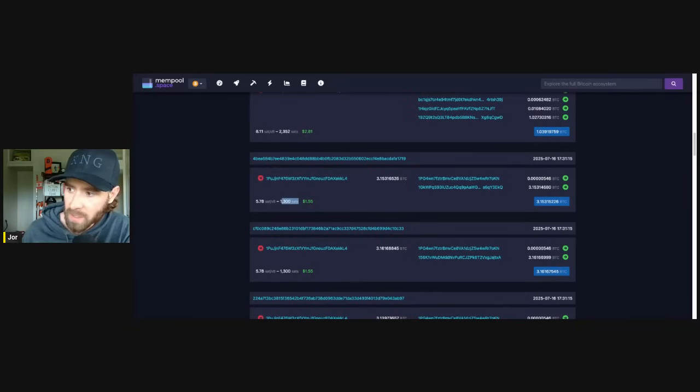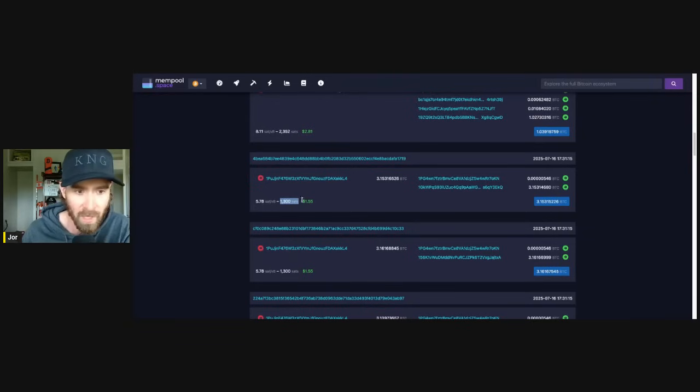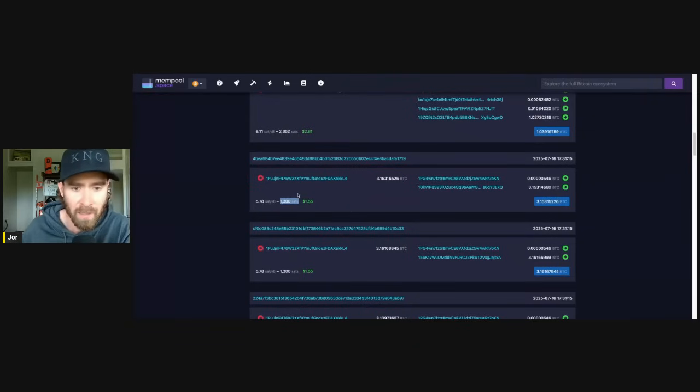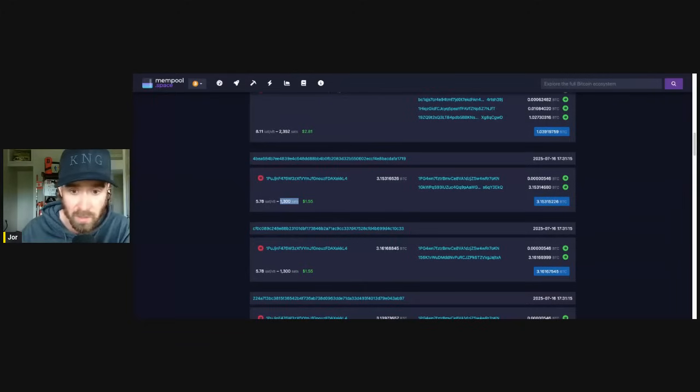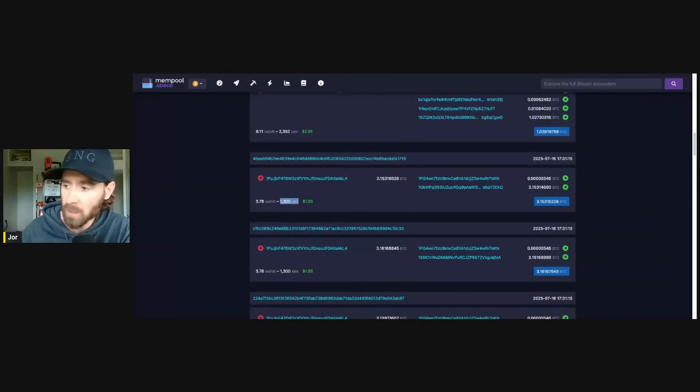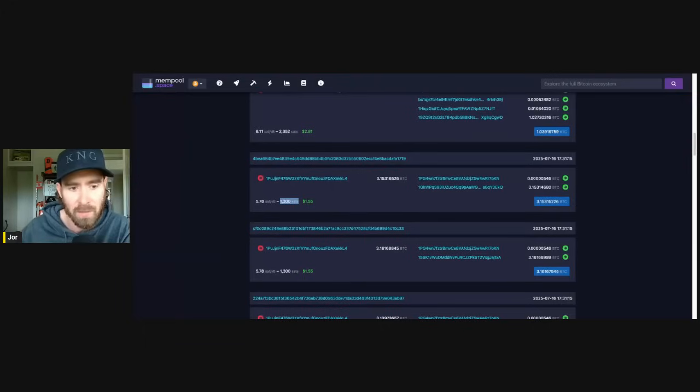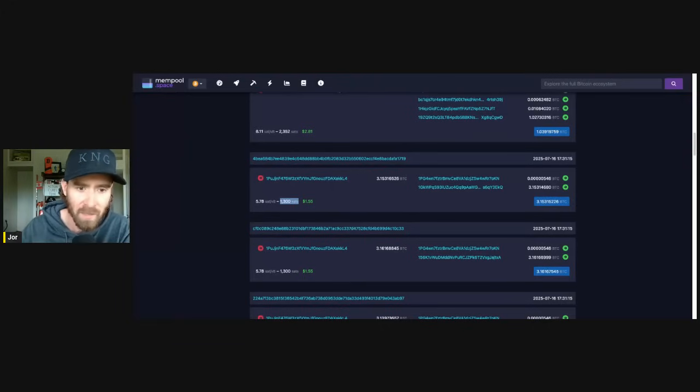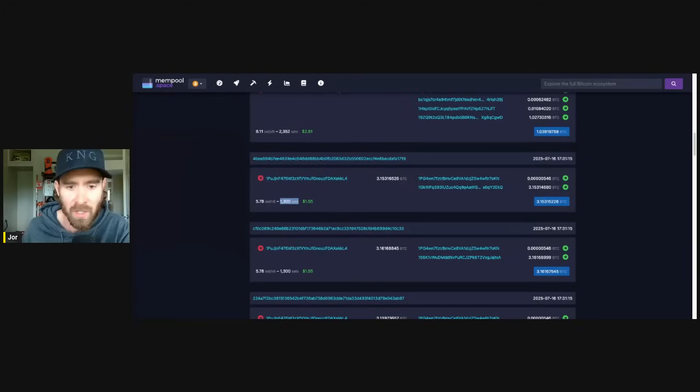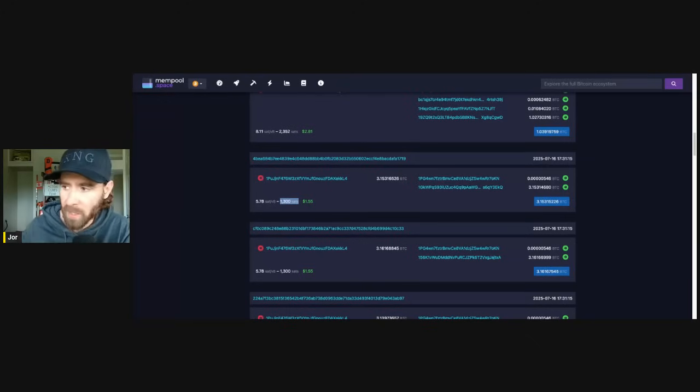And then as that goes up, there's going to be less and less people willing to transact on layer one because there's going to be more options: layer twos, liquid, lightning, e-cash. But at the same time, the fiat price is going up. So you have to make this change eventually. We have to go to this microsat world. And this is kind of like the first iteration that I've seen from going from sats to microsats.